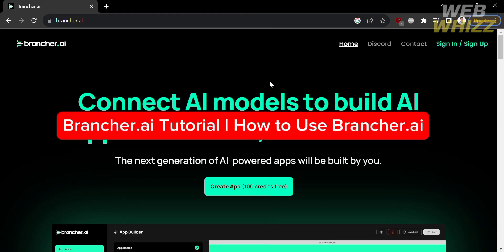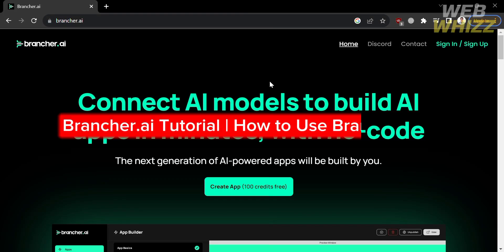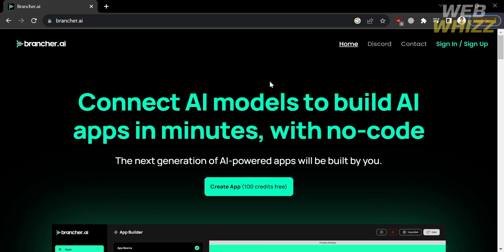Brancher AI tutorial — how to use Brancher AI. Hello and welcome to our channel WebWiz. In this tutorial I'm going to show you how you can use Brancher AI, so please watch till the end to properly understand the tutorial.